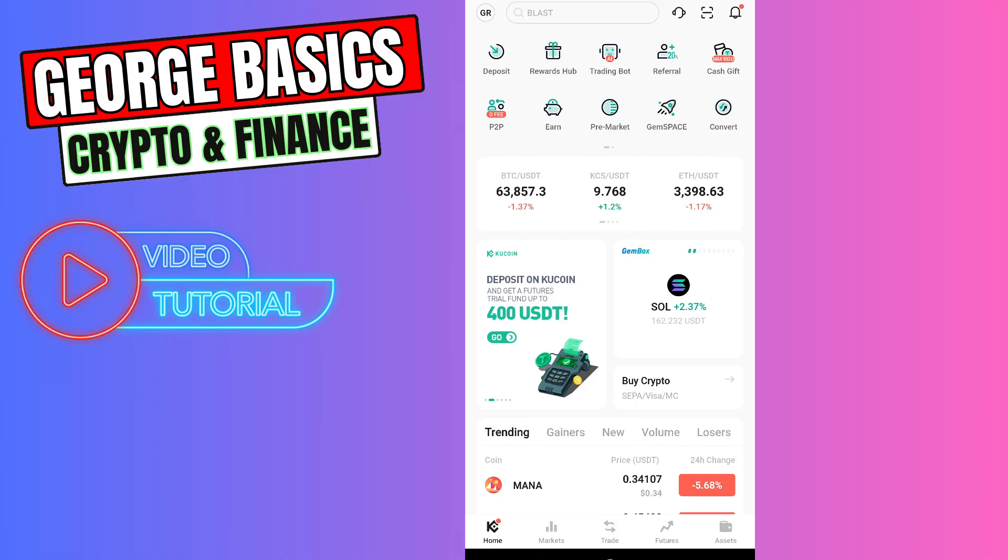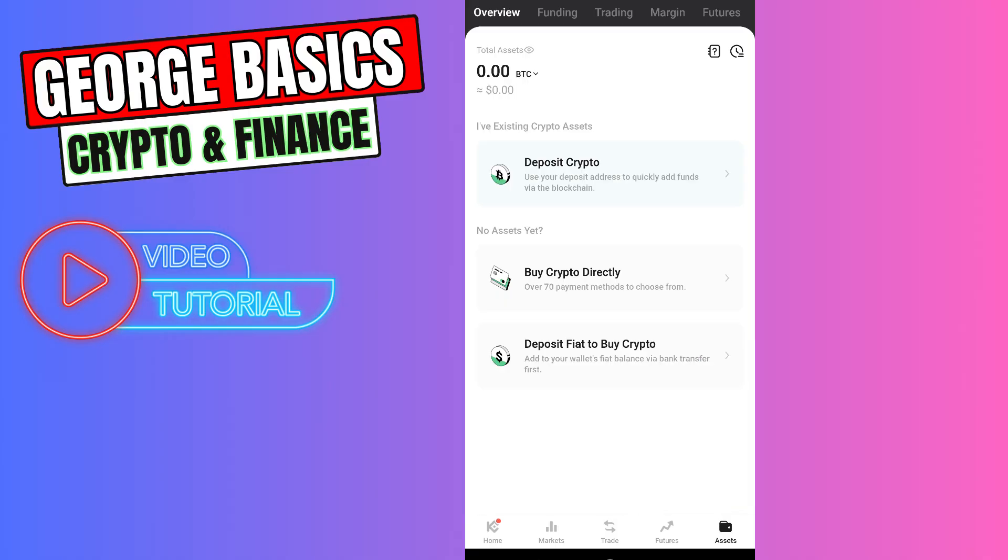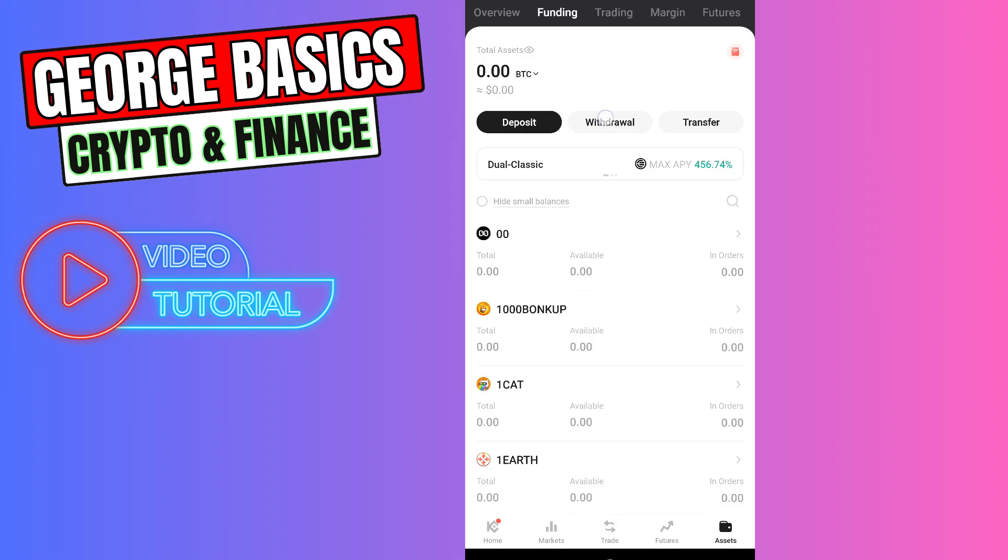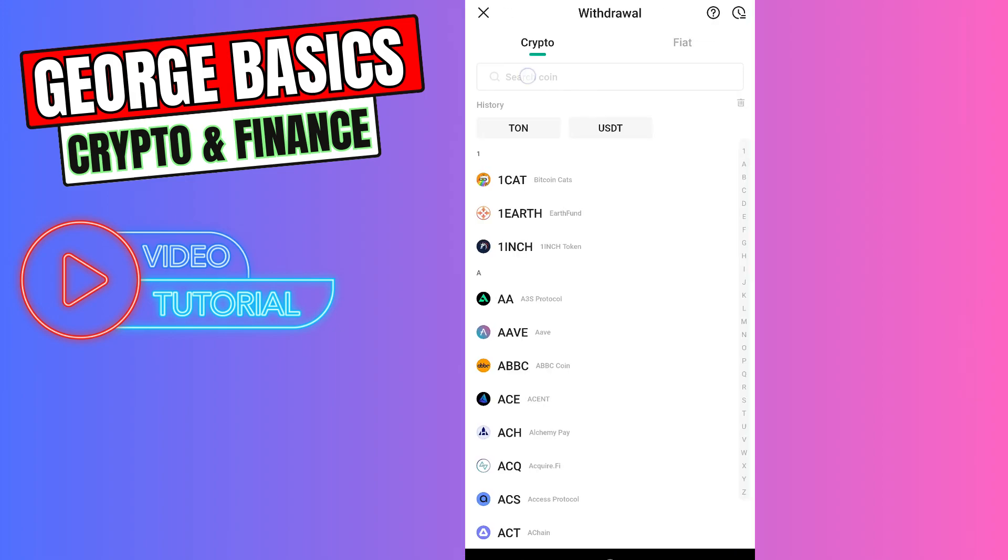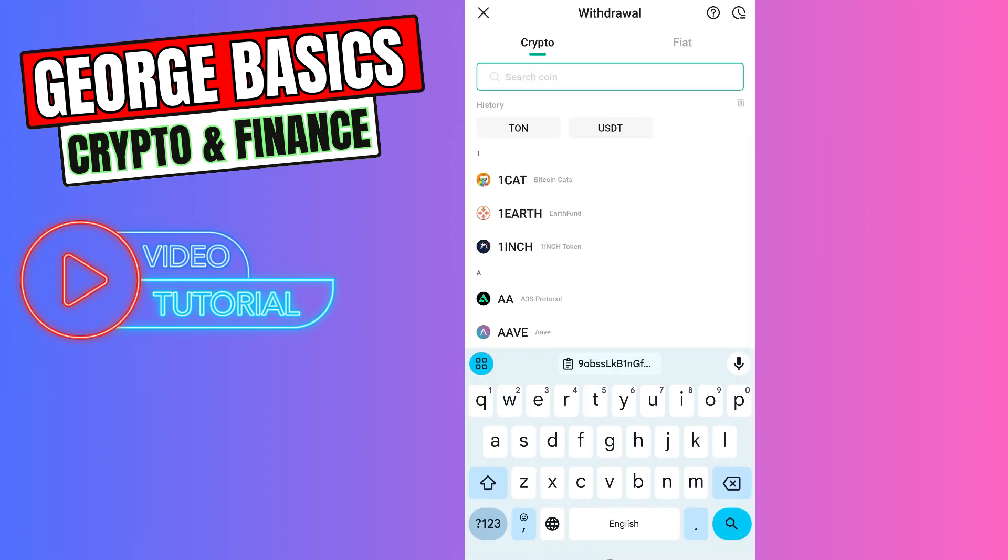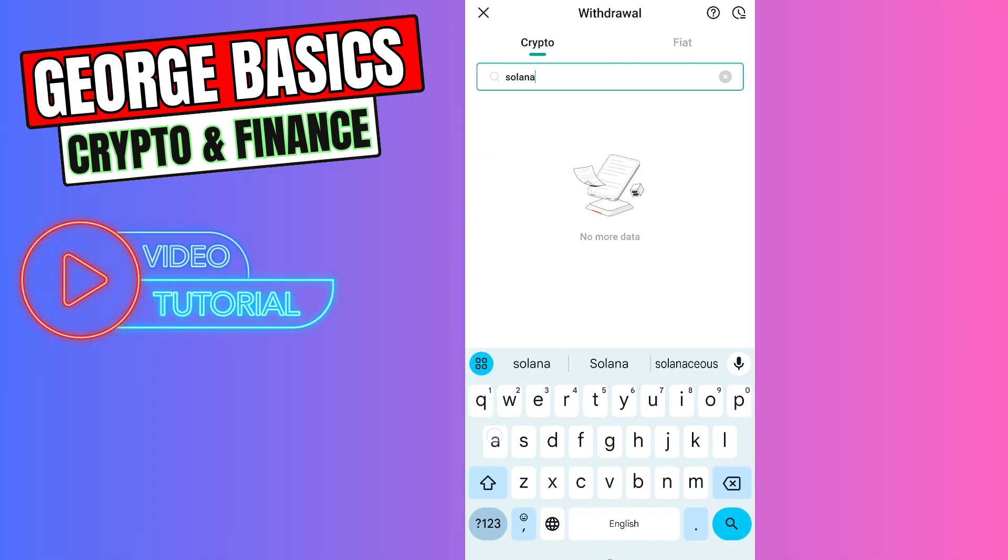Go to Assets on the bottom menu, then you need to select Funding on the top. Select Withdrawal, and in the search you need to type Solana.